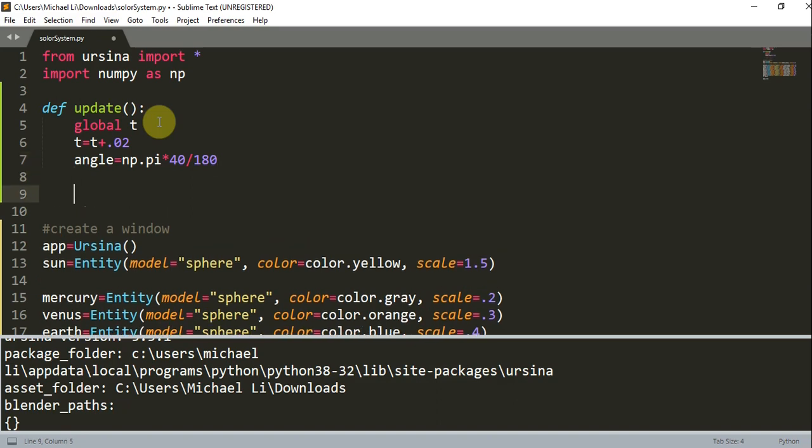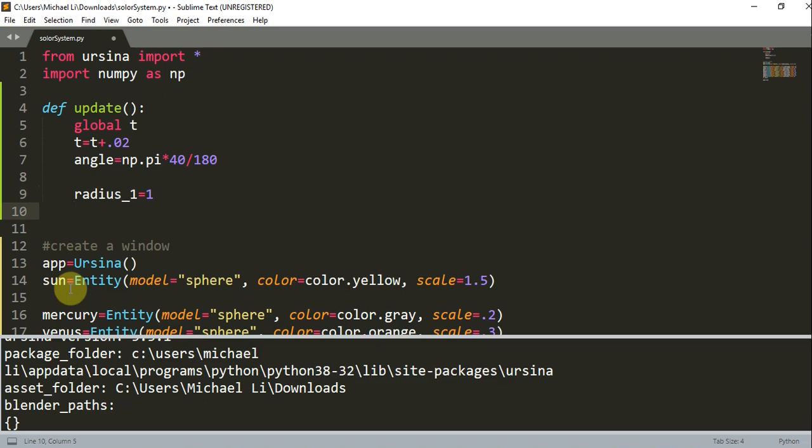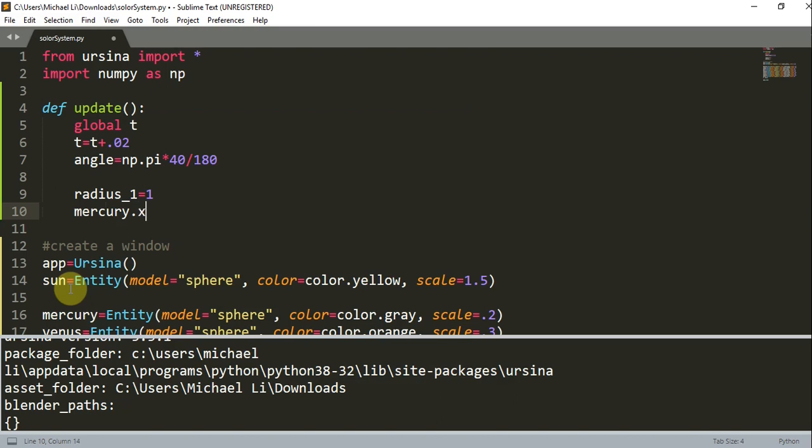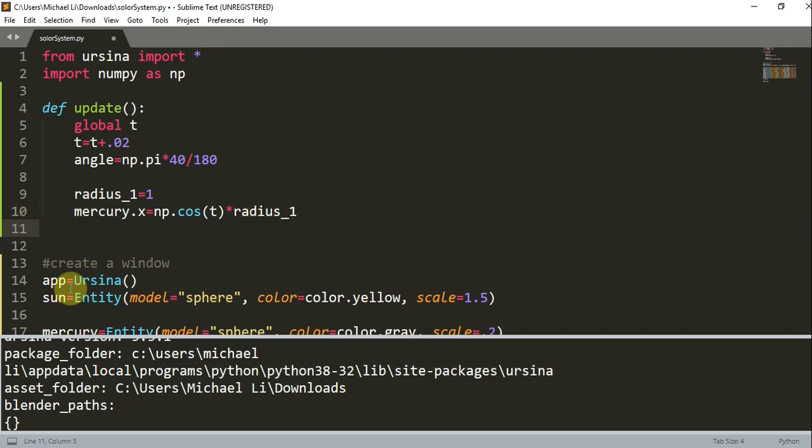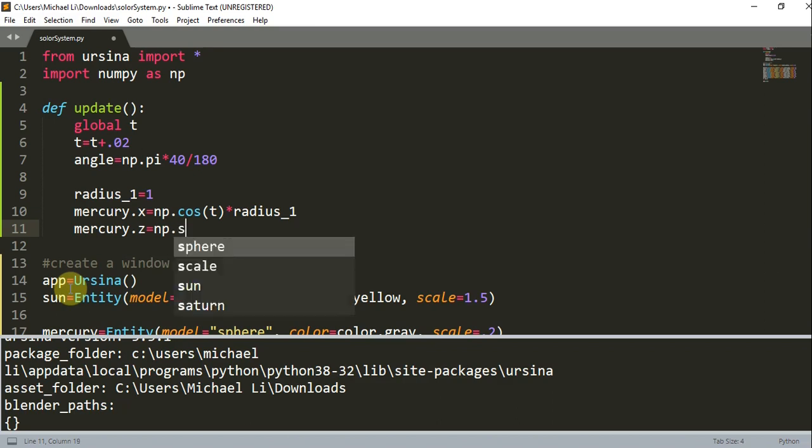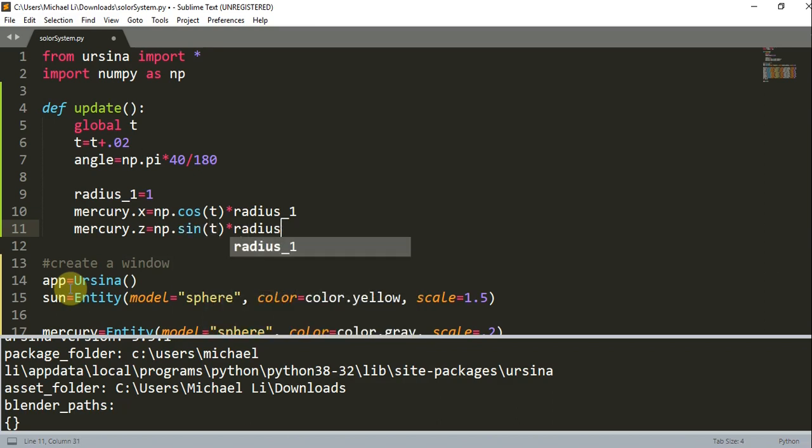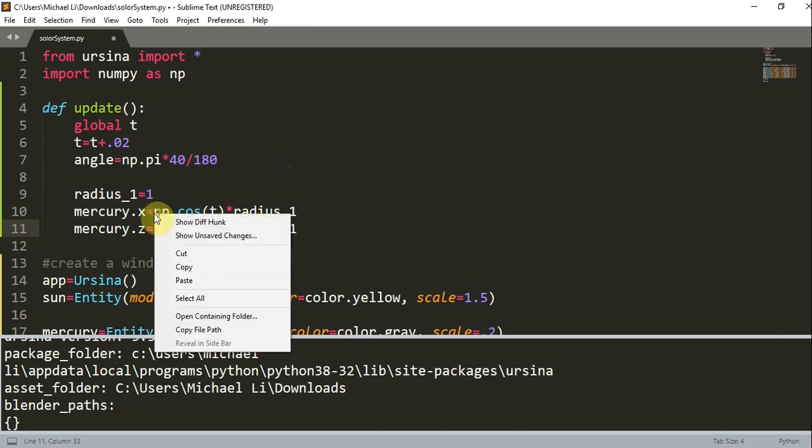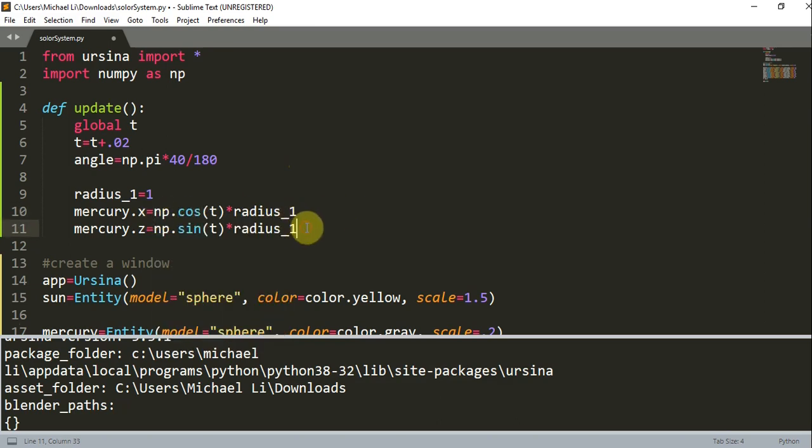Now we want to update every planet's position. Let's first do this for Mercury. We want to have a radius value for Mercury, this is going to be 1. Let's update Mercury's x value, so Mercury.x is equal to numpy.cosine t times radius_1. We also want to do this for the z value because we are moving on the xz plane, so Mercury.z is equal to numpy.sine t times radius 1. This is the revolving trajectory of each planet, which is a circle. This is going to be the trajectory of the planet Mercury.